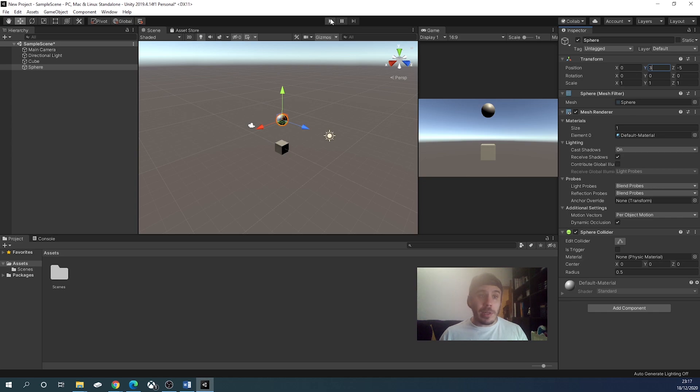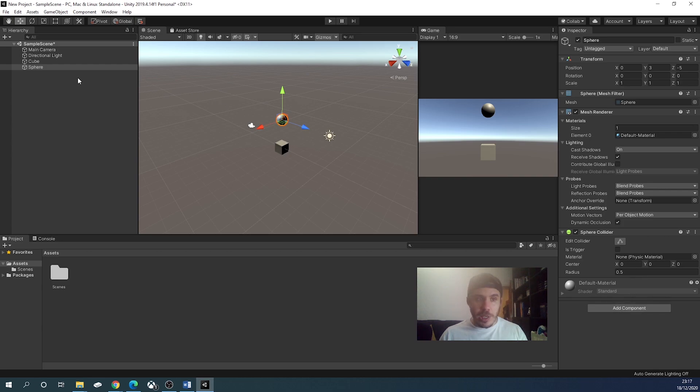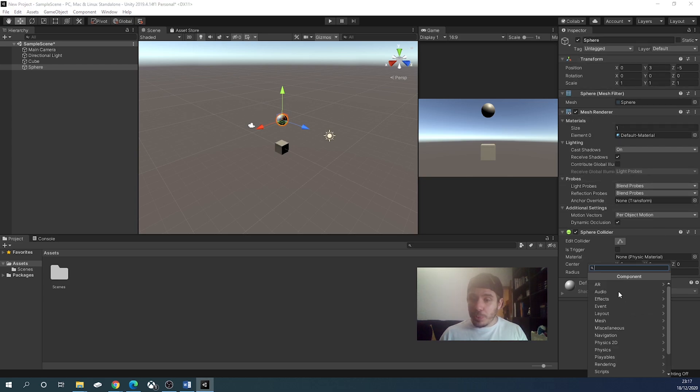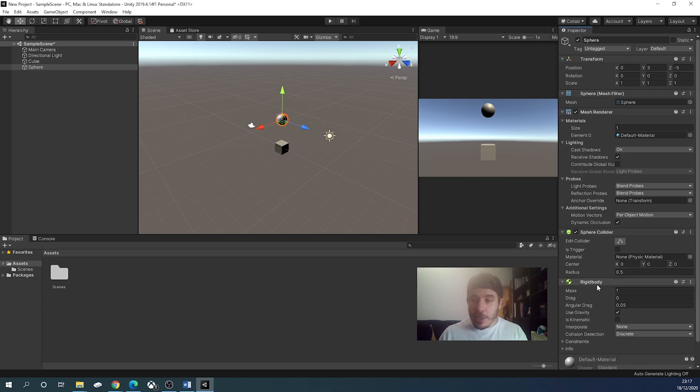We will click then play. Nothing happens. We unclick play. We must add a component. If we have the sphere clicked on, on the right we have the inspector, and this is all the information about the sphere. We will add a component and write rigid. We will select rigid body, and this will give mass to the ball.